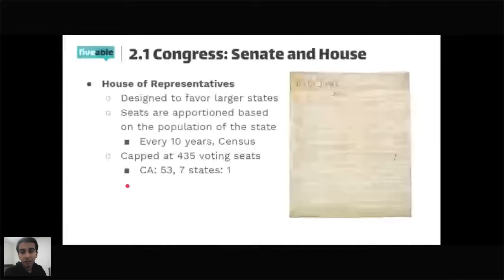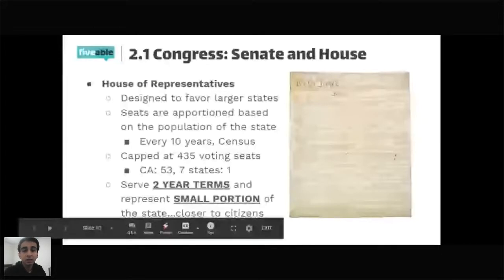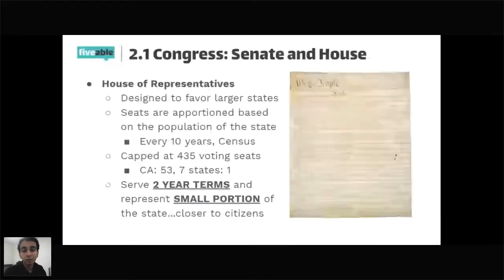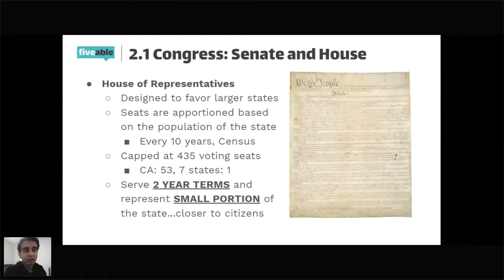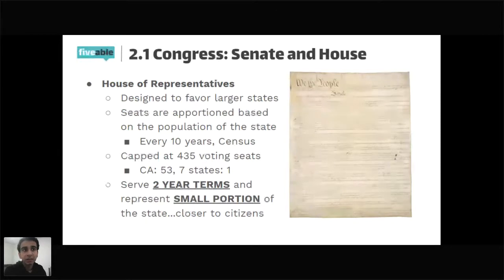All representatives serve two-year terms and represent a small congressional district, not the entire state. Because they only represent that small portion, they're closer to the citizens. A senator, by contrast, represents the entire state — so in a large state like California, it's much easier to access your representative, who likely lives in your county, than your senator who represents the whole state.